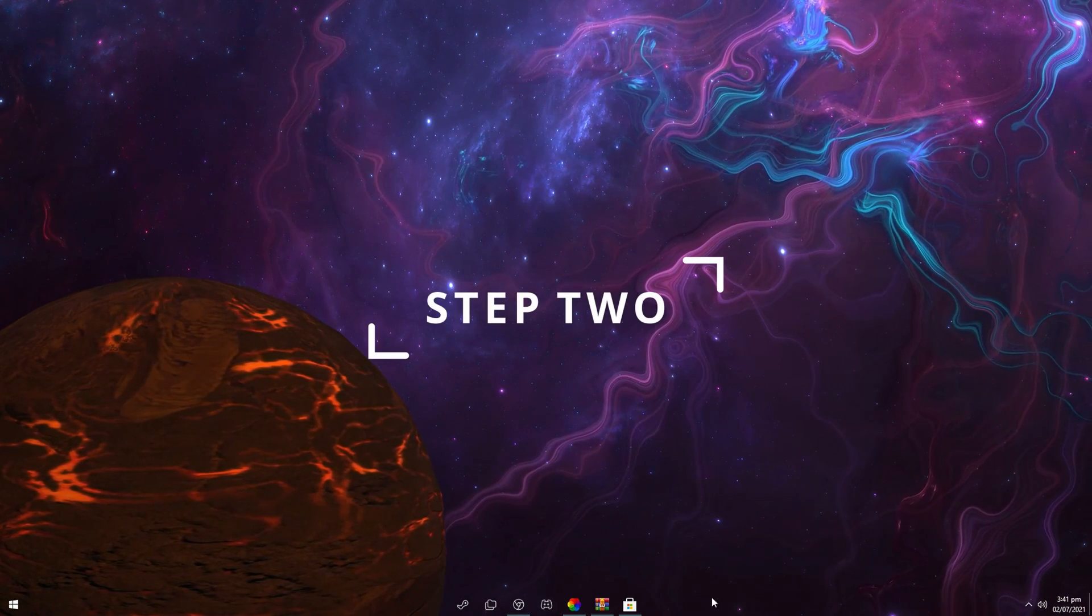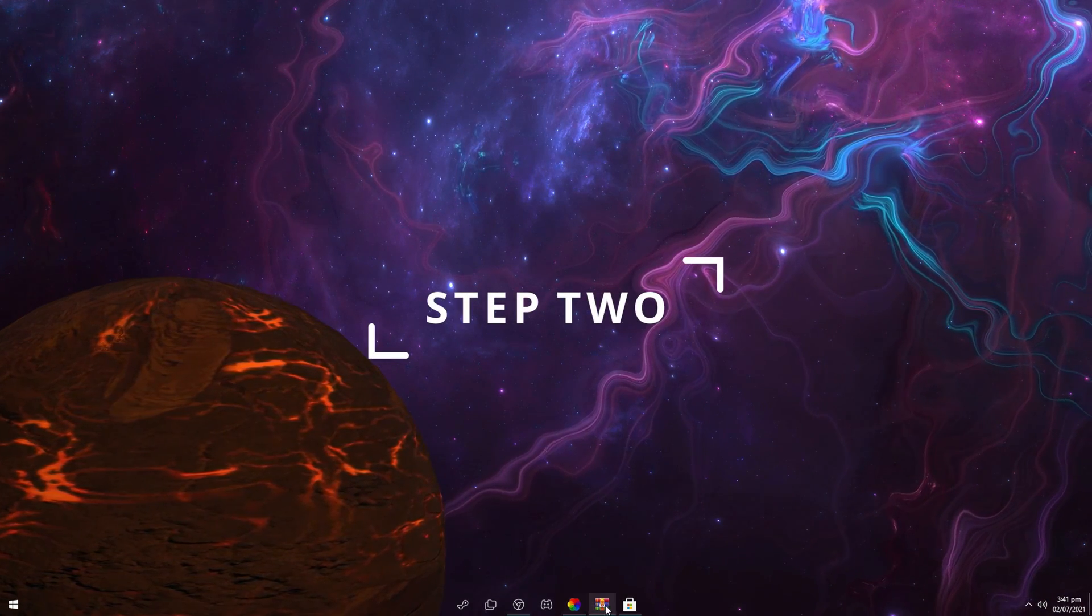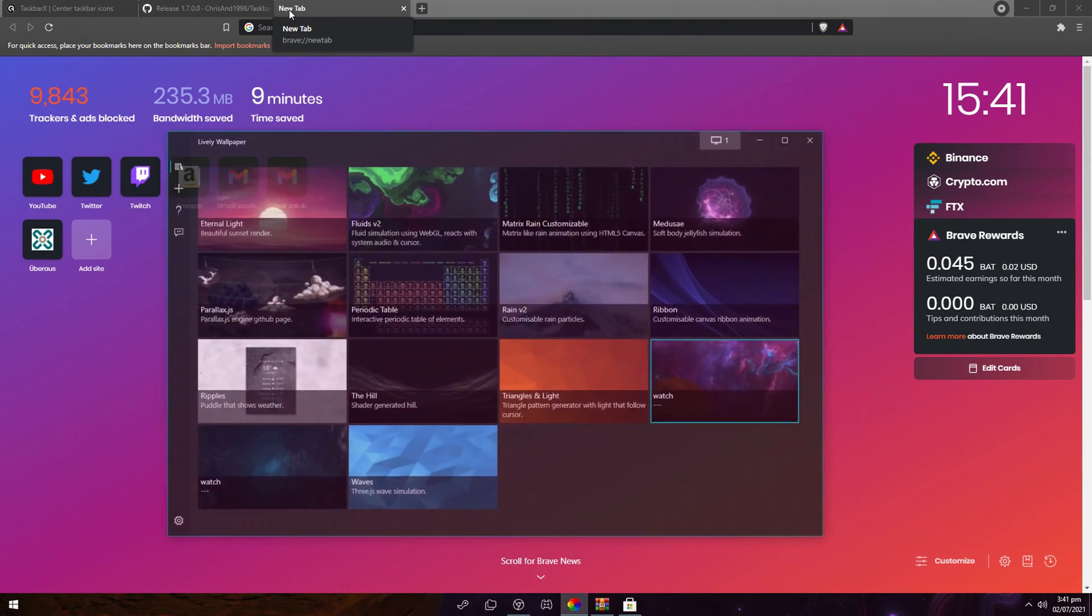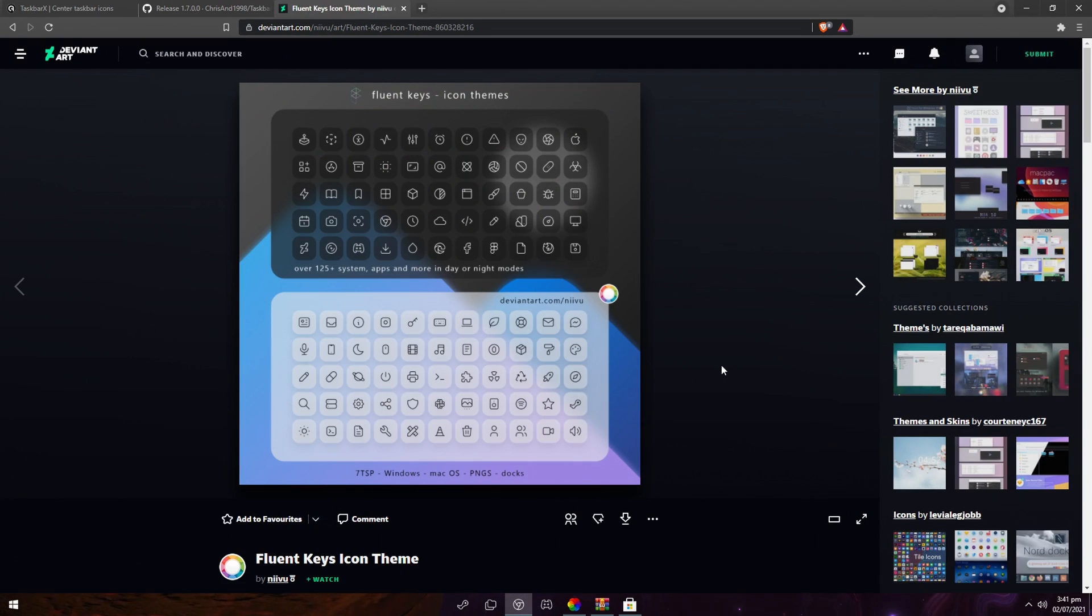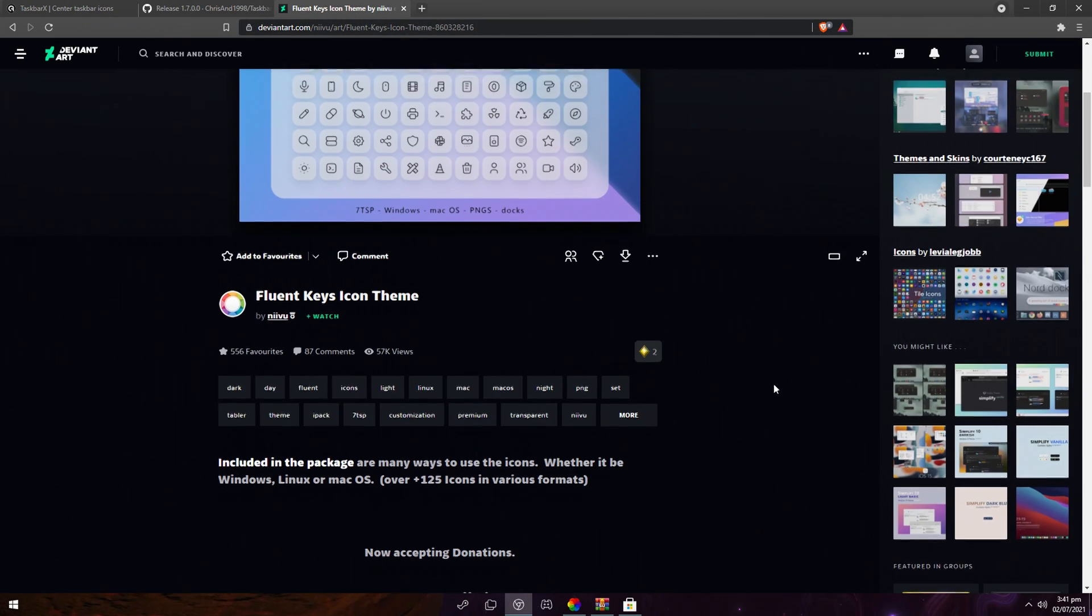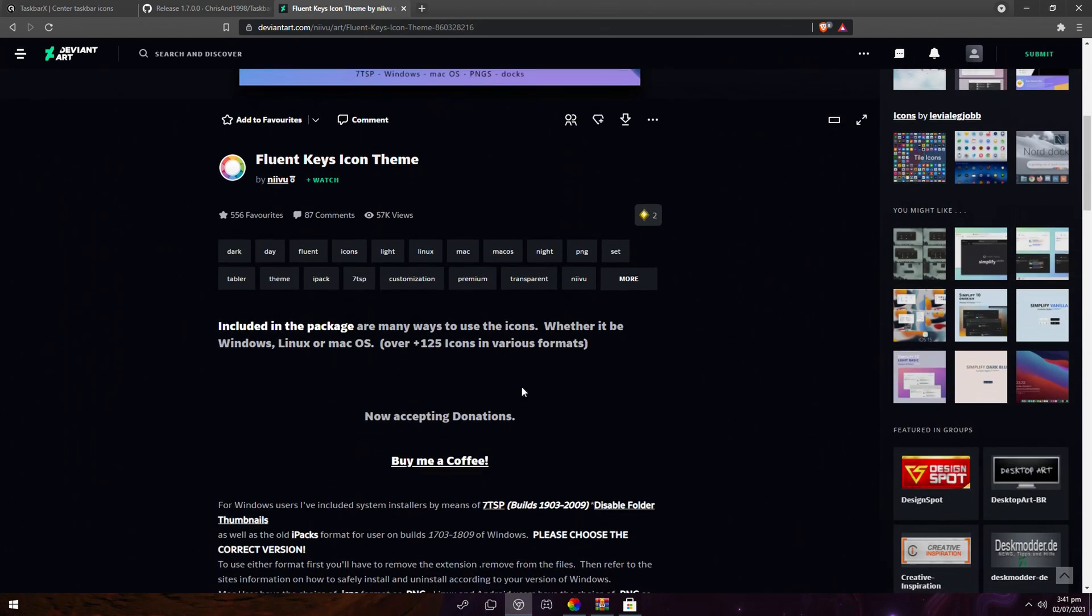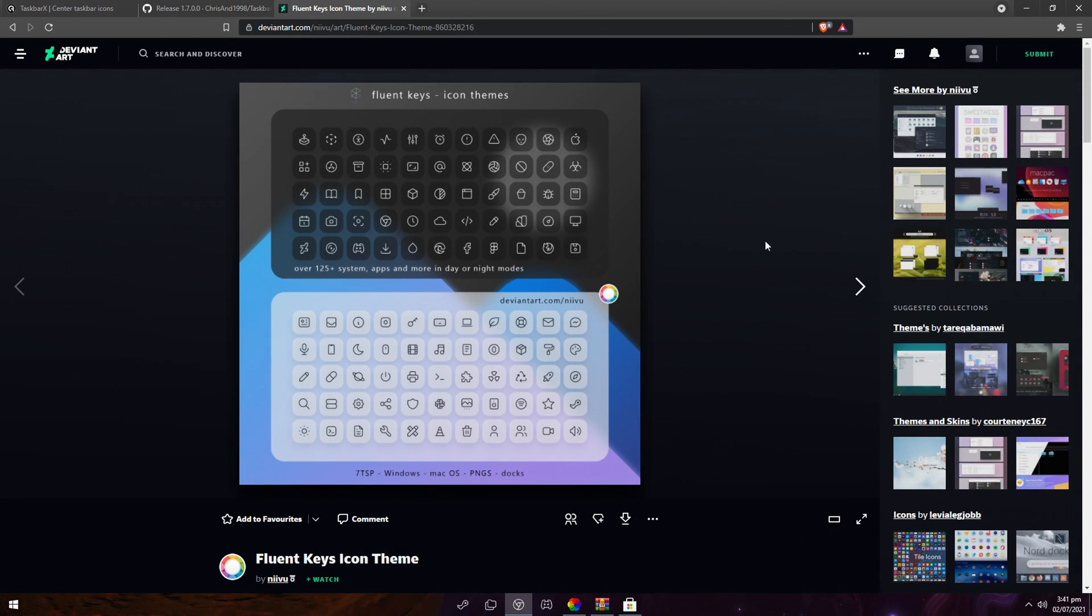So next part would be to change your icons. I actually downloaded an icon pack from DeviantArt. The icon pack I got is called Fluent Keys Icon Theme. You can find it under this link right here, it will be down below in the description. One thing you have to do is actually register on DeviantArt and log in to download this pack or any pack. So just make an account real quick and then log in.